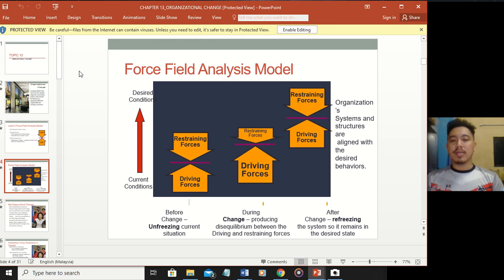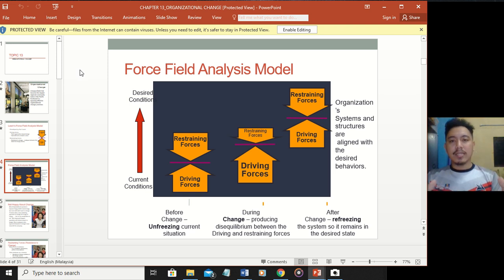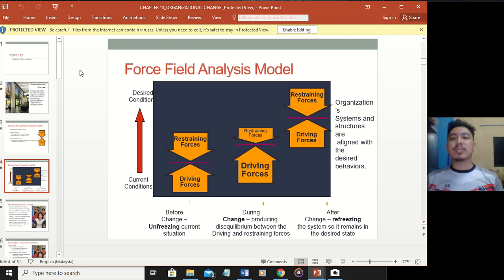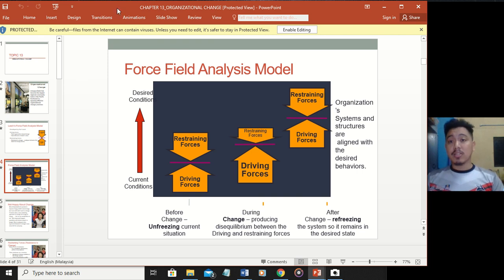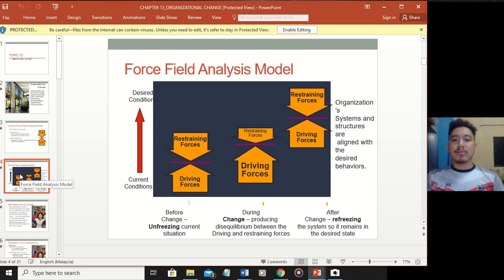Looking at this example of how the force field model moves: you have the restraining force, and this diagram shows how it actually moves in the Force Field Analysis model. When we try to move, there seems to be a force. Lewin's model shows us who is acting in this situation and what issues are involved in understanding the organization as a whole.